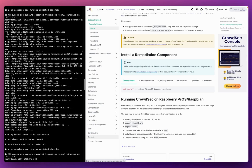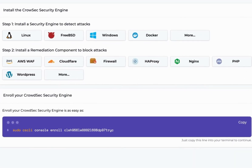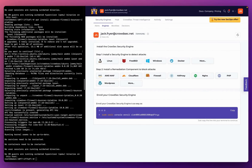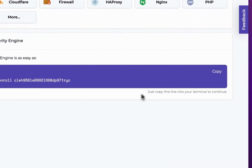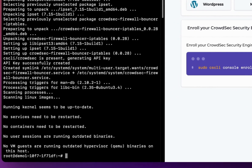The final step in configuring my CrowdSec deployment is to head back to the CrowdSec console and enroll my security engine into the console. This gives me a centralized, real-time view into all of the threats detected across all of my online services protected by CrowdSec. To enroll my security engine, all I need to do is copy this command, which contains my enrollment key.